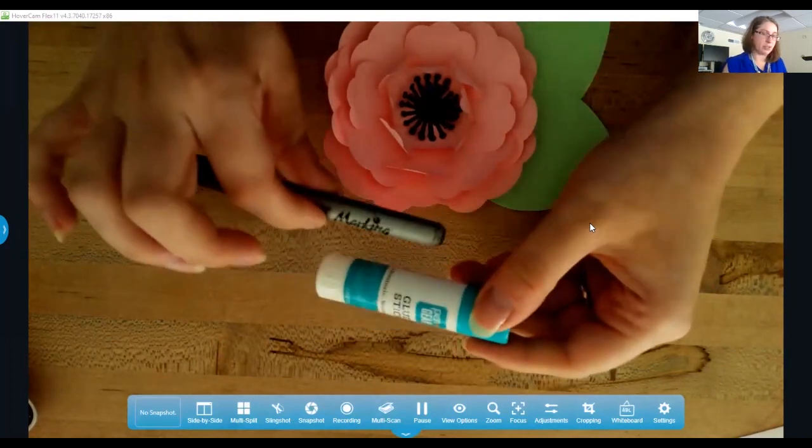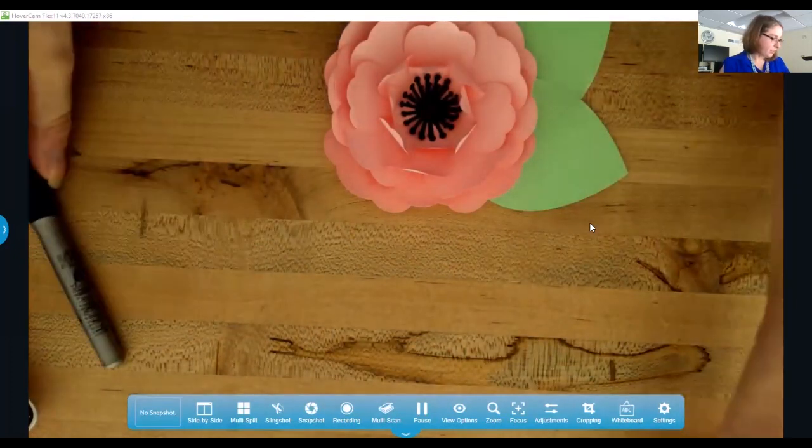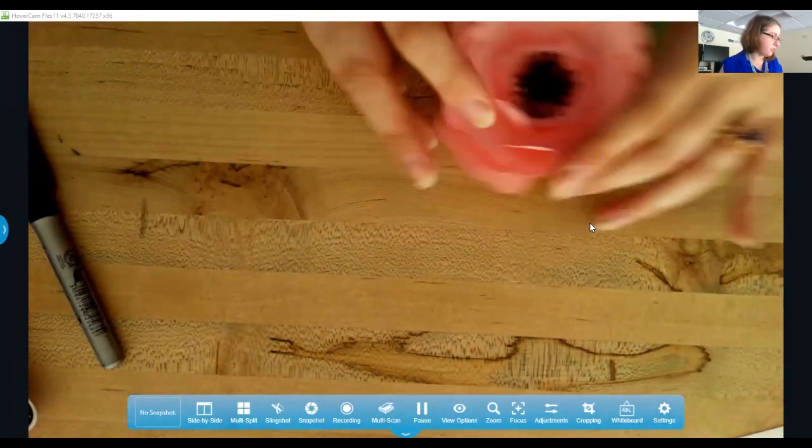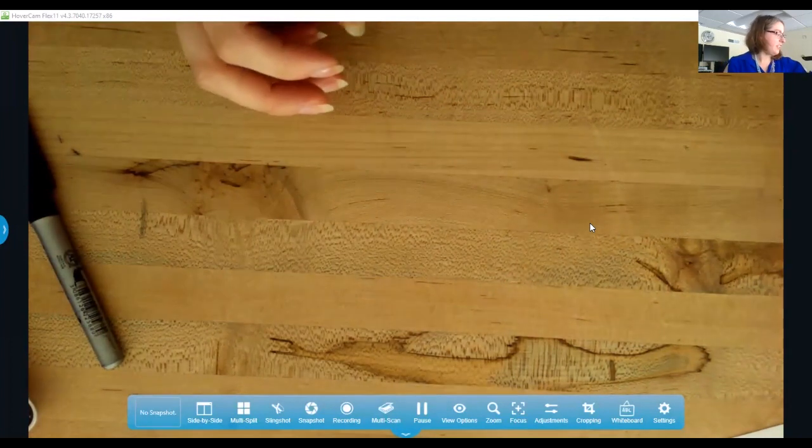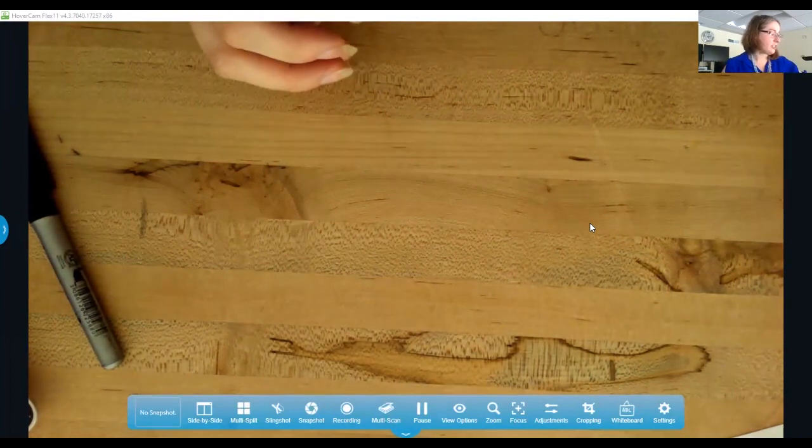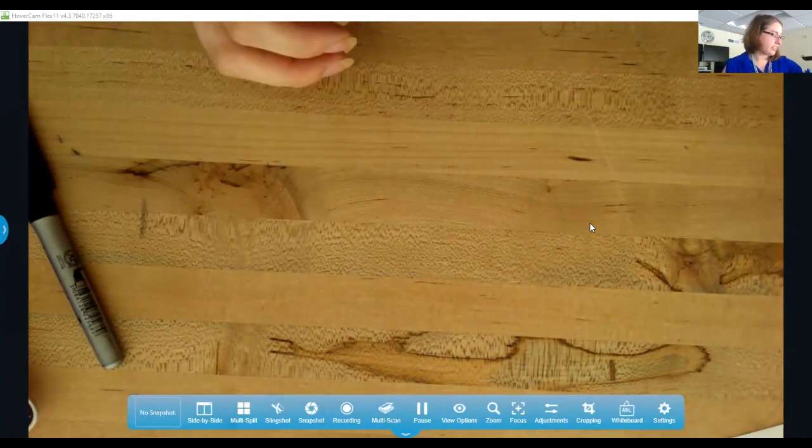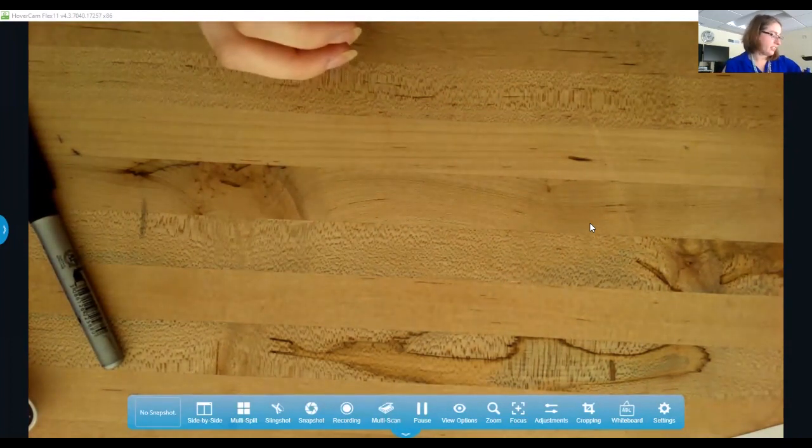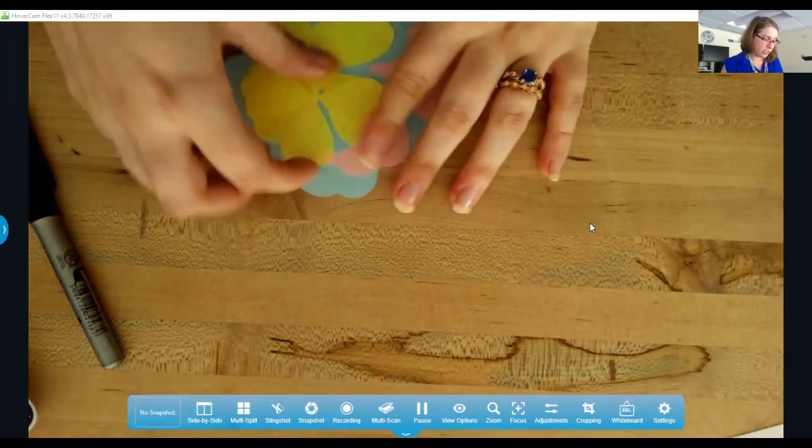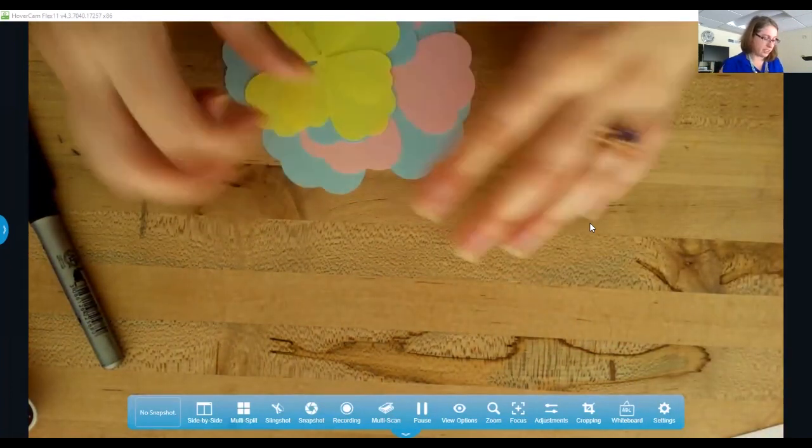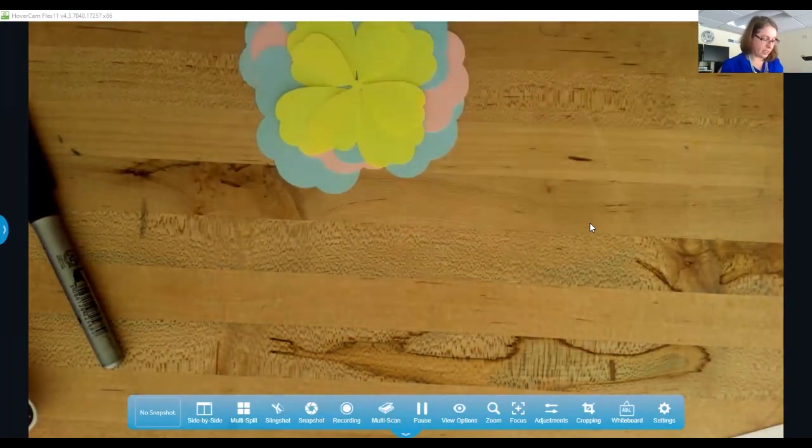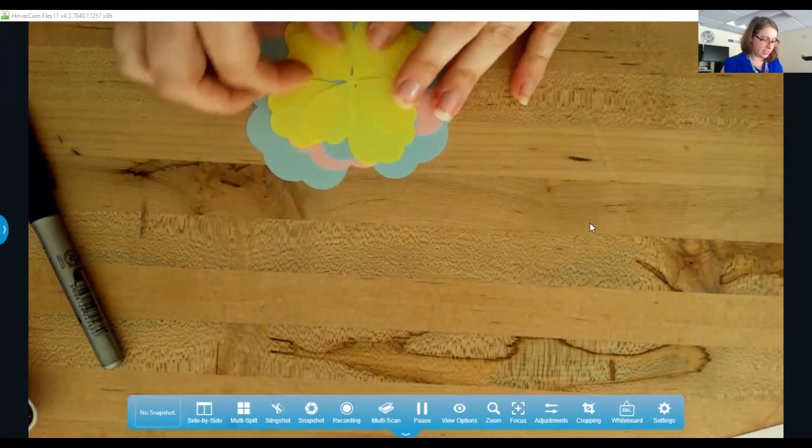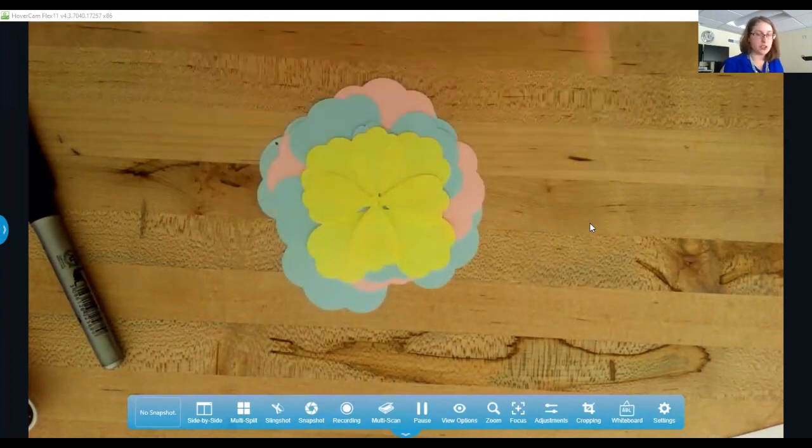So to get started, there's actually enough to make two flowers in your kit. You can decide what colors you want to go where. I got mine this way, so you can mix and match the flowers that you were given.